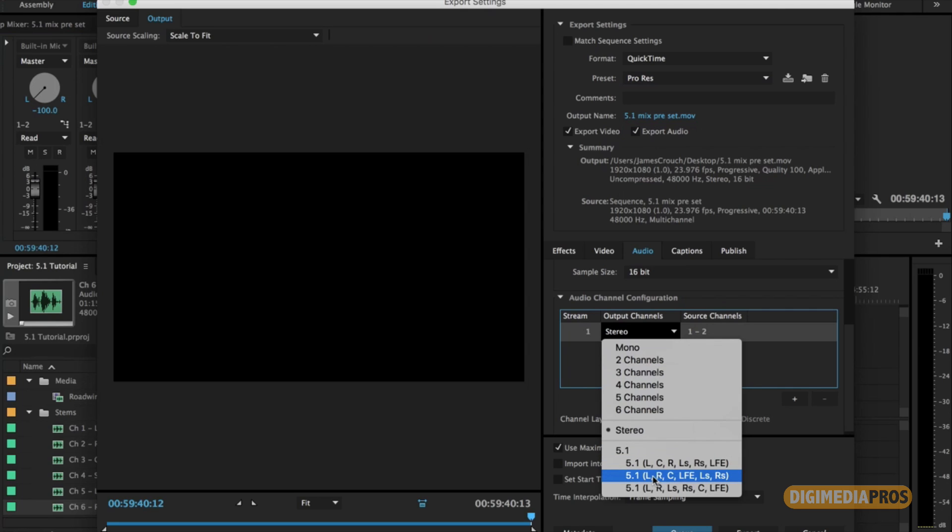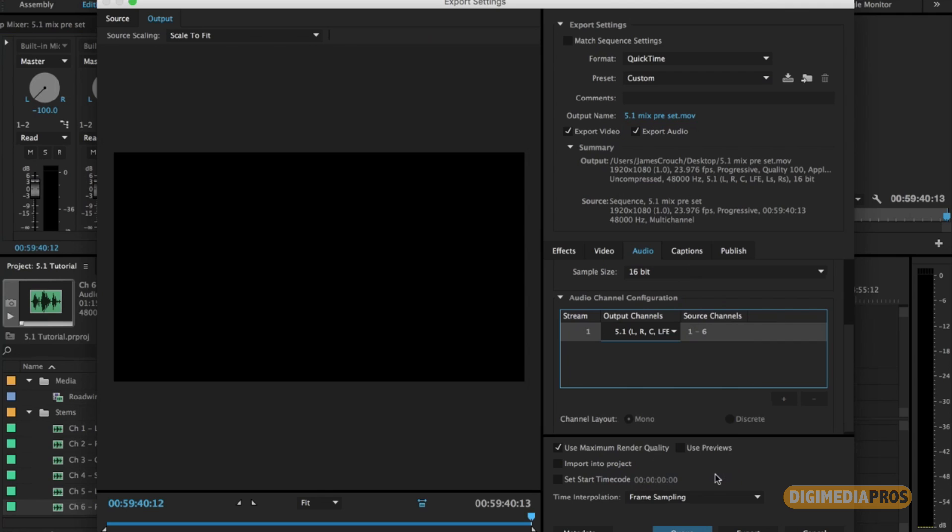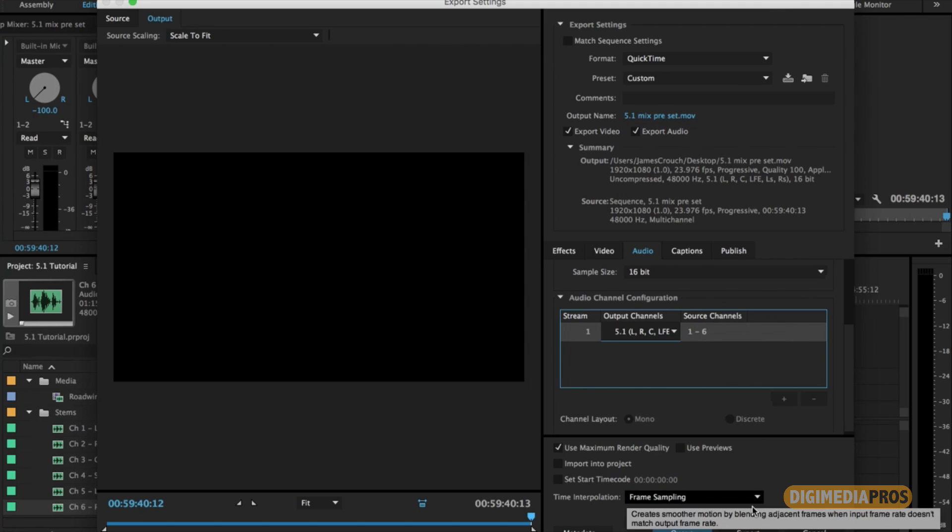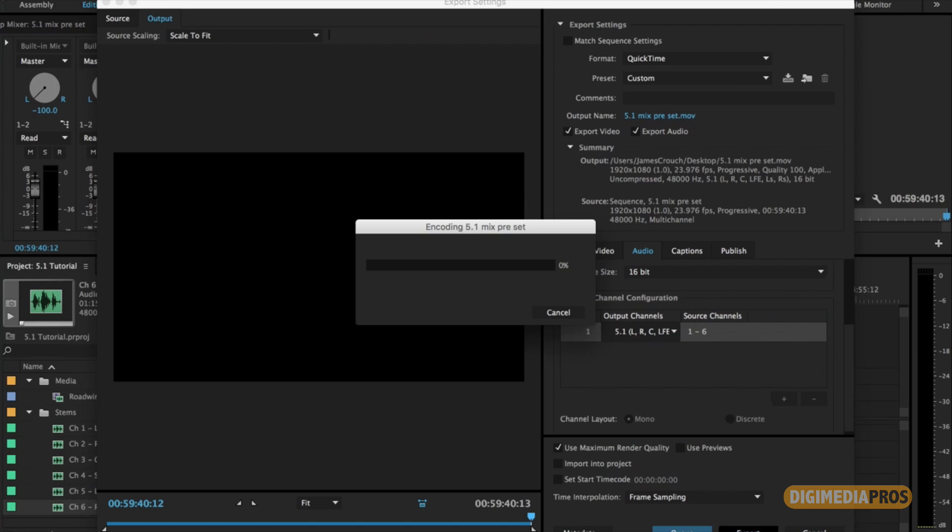Go to your output channels. You click on 5.1, and whichever way you laid your tracks. Mine was L, R, C, LFE, LS, RS, my stems. Click on this 5.1. And each of those correspond to each audio track, right? So L is 1, R is 2, C is 3. Correct. And you're going to export your movie.